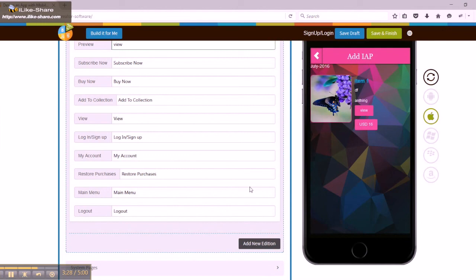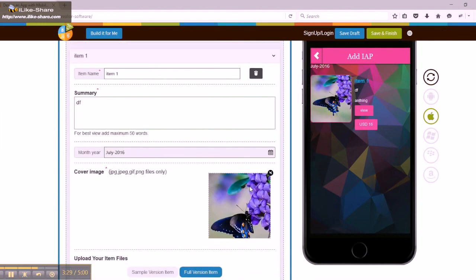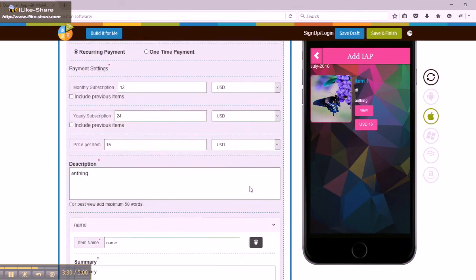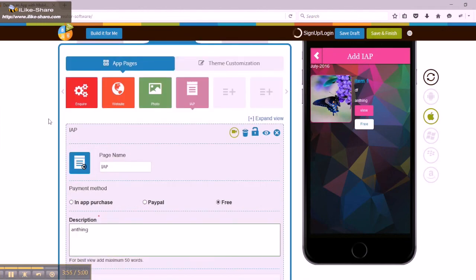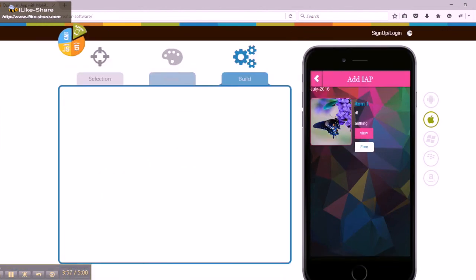Once everything is okay, click on save and finish to continue. Thanks for watching.